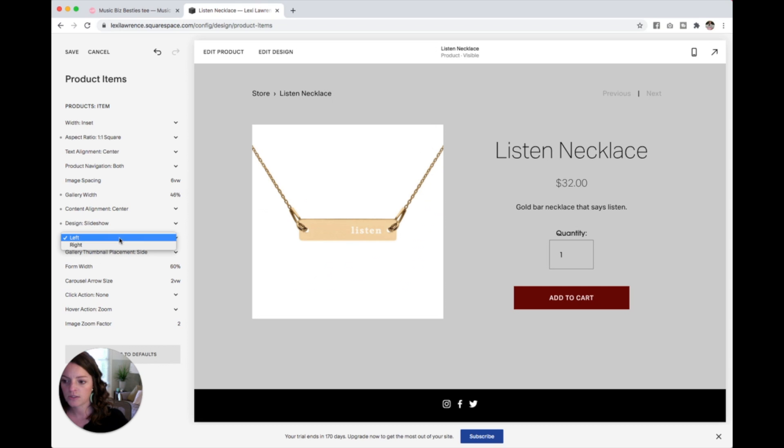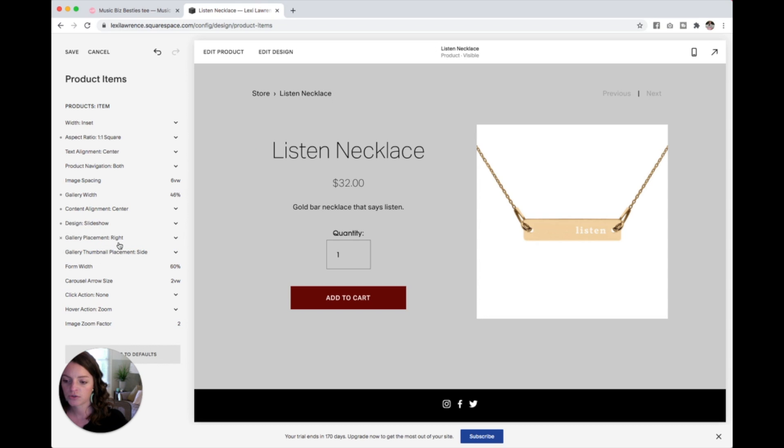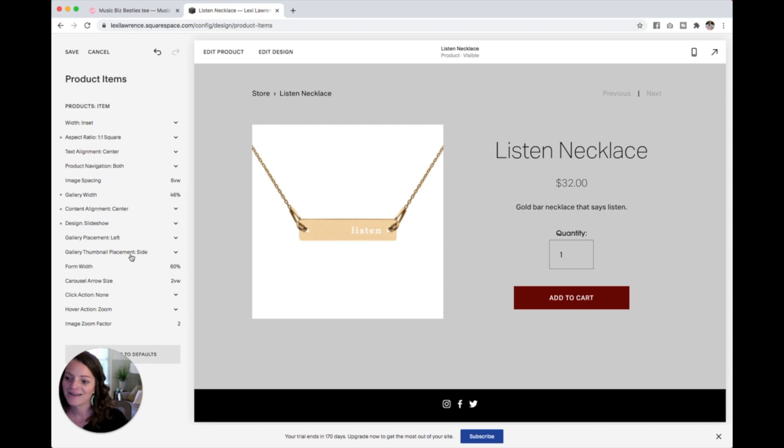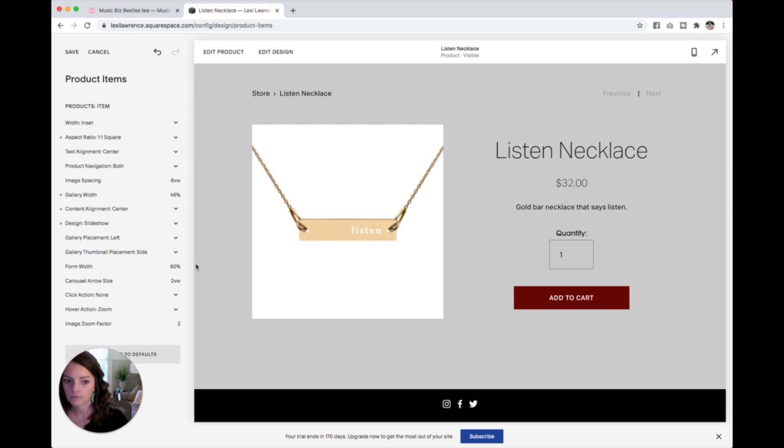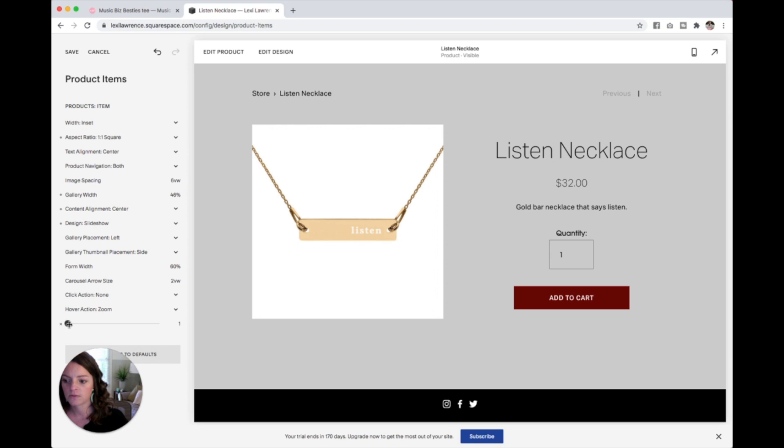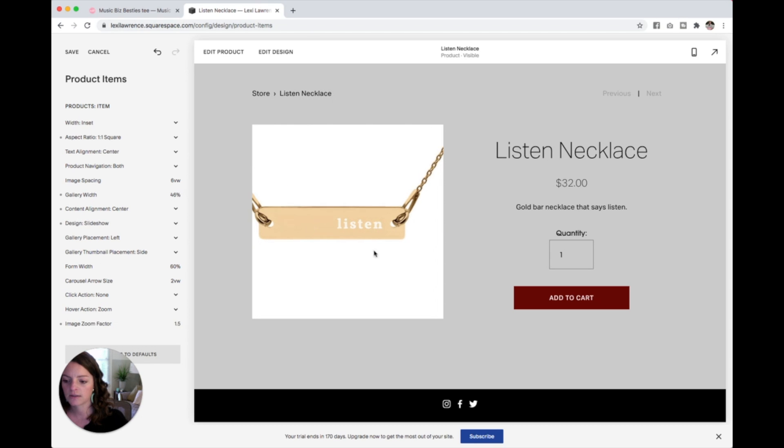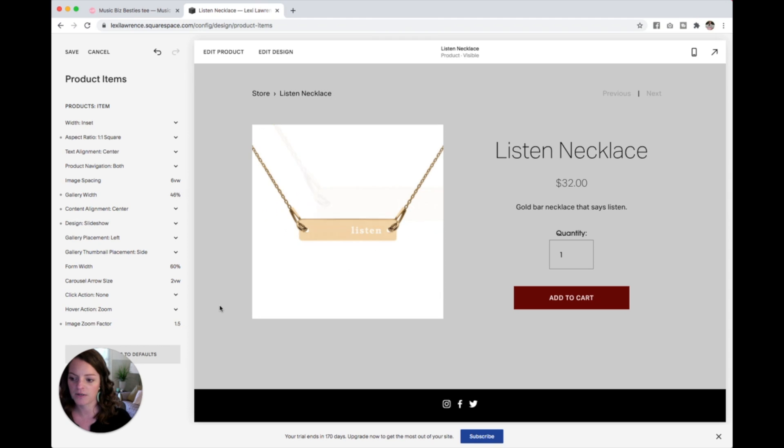You can change which side it goes on. Yes, we want to keep that on the side. And the hover action. I think that was a bit intense when I did that. So I'm going to just bring that down to that. Let's see. There we go. It's a little bit better than that crazy zoom before.